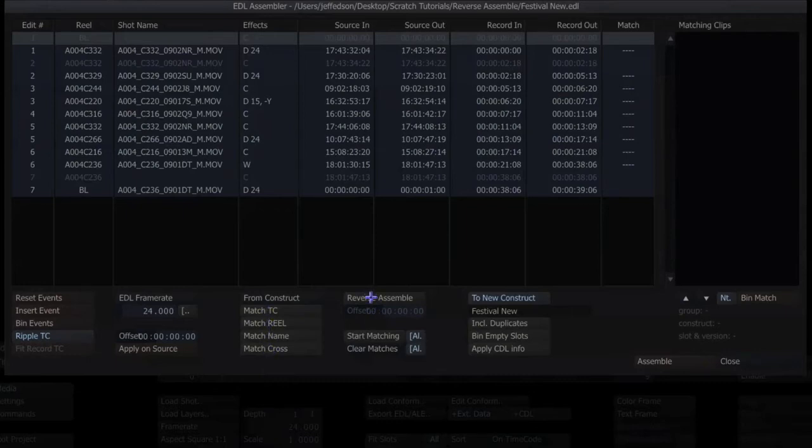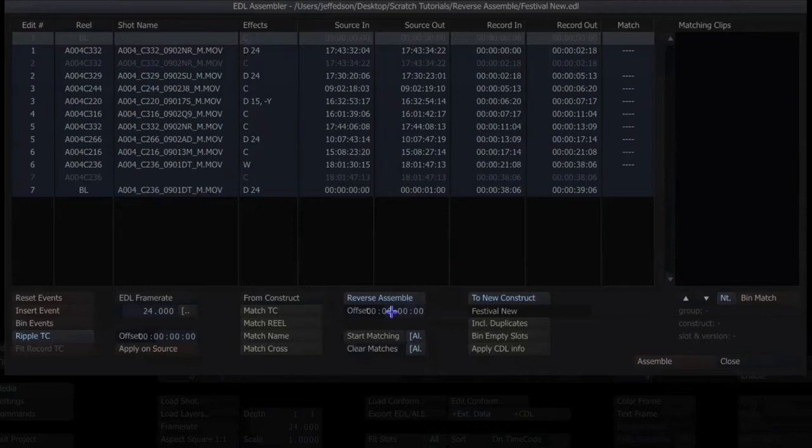Turn on reverse assemble and you'll see down below here I have an offset. So for any reason if my edit, my record time code wasn't matching up to my QuickTime edits, I can offset using this window.